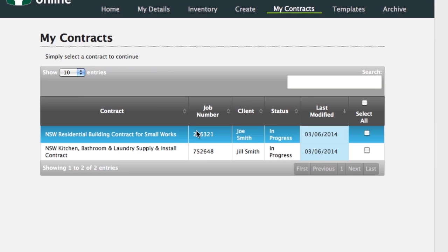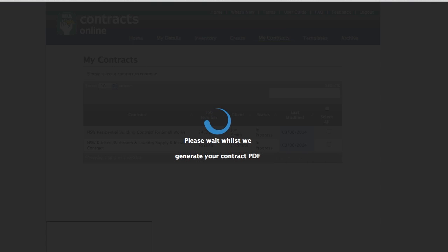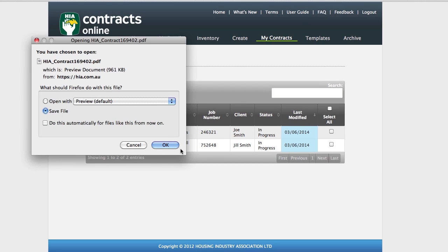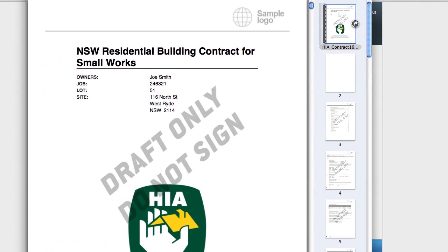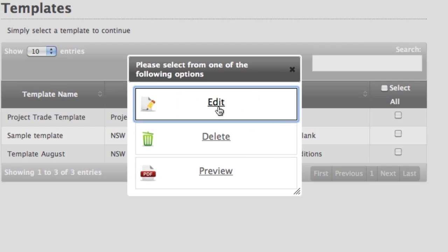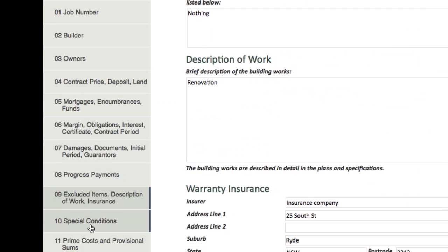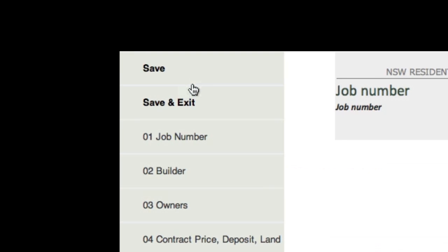If you would like to preview the contracts you have created, go to My Contracts to see a full list. It doesn't cost anything to preview a contract. Select the contract you want to review and click on Preview. A PDF version with a draft watermark on it will appear. The PDF can be printed or sent on to other parties that may need to review the contract before it is finalised. If you need to edit a contract, click on Edit. Once you have made all your changes, such as an amendment to contract price or schedule, click on Save and Exit to ensure your changes have been saved.